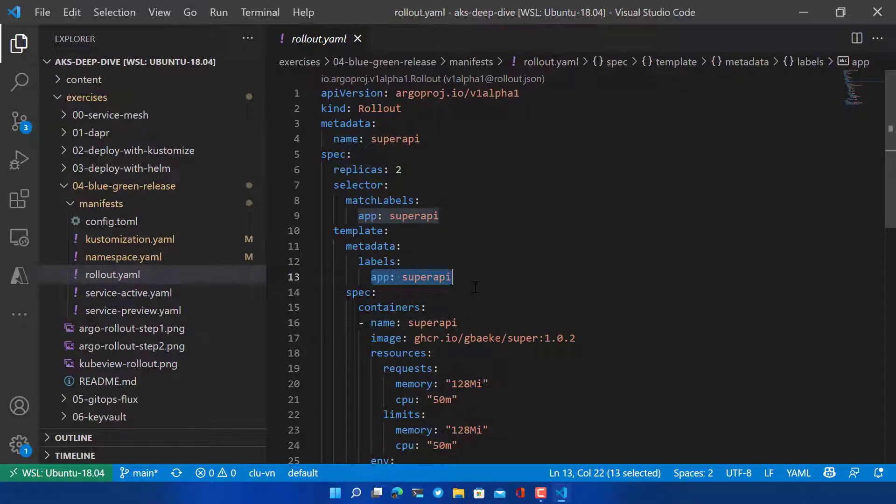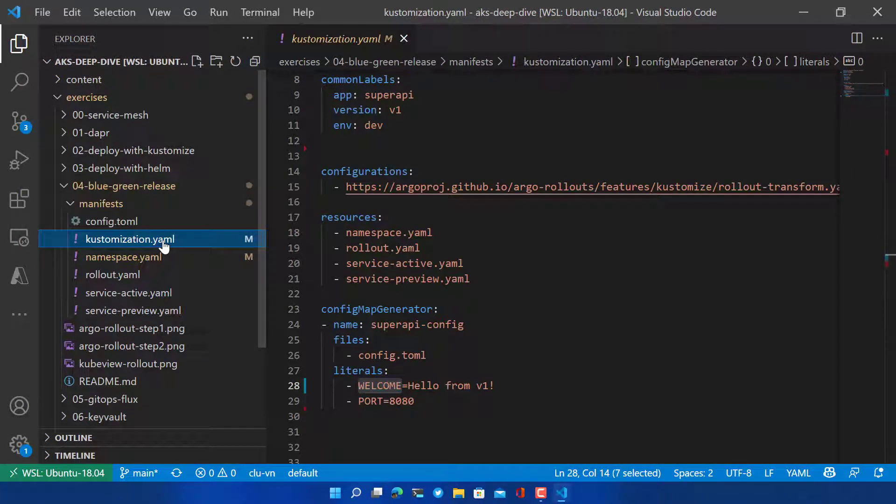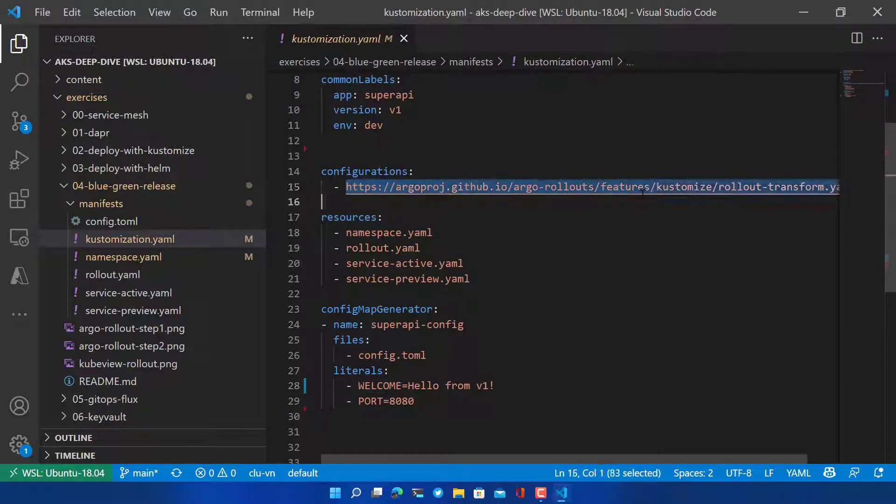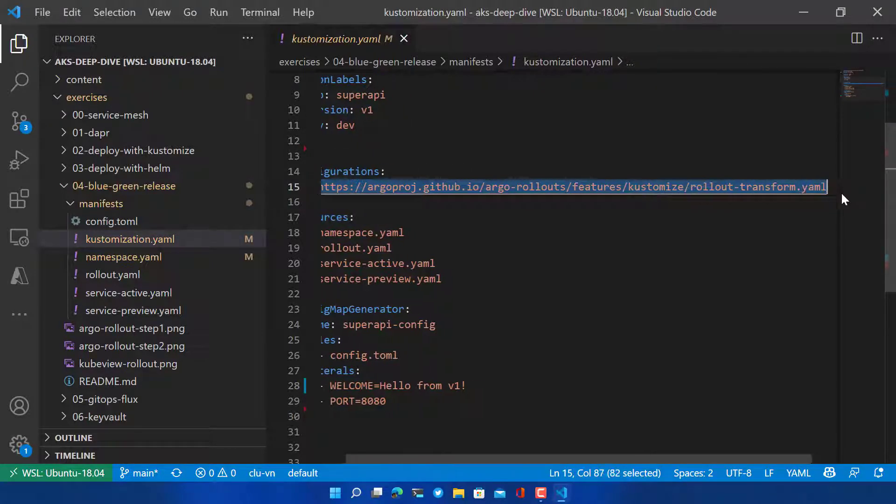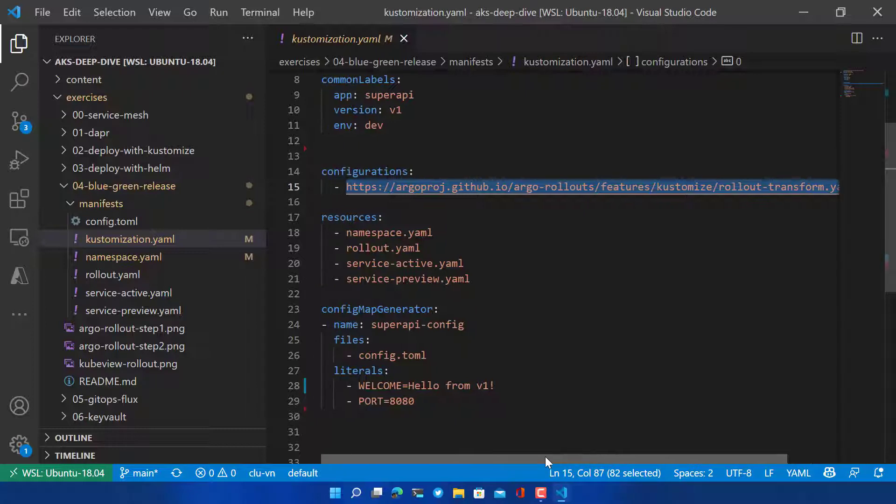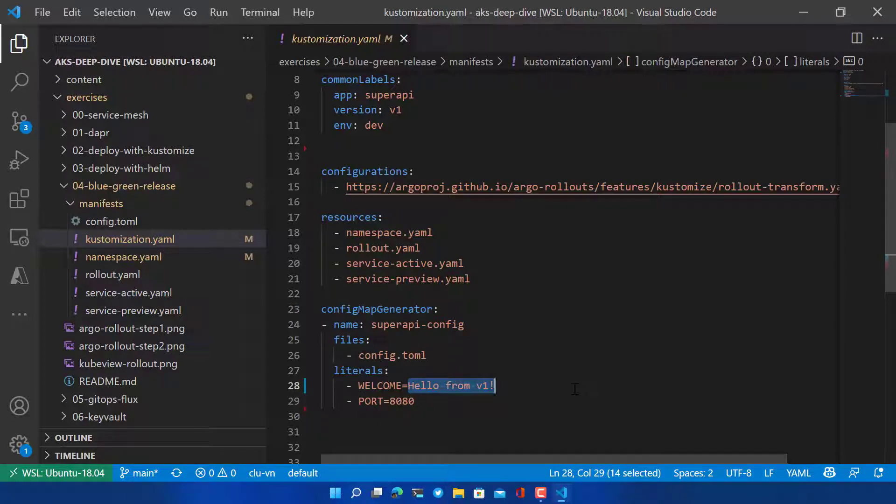Now we are going to deploy this application using Kustomize. If you don't know what Kustomize is, don't worry. The only thing you need to know if you do use it is that you have to add this configuration here to make Kustomize aware of Argo rollouts. Otherwise things will really be messed up if you try to use Kustomize. In our case just know that we are using a config map generator to generate that config map that contains the welcome message. In our case our welcome message is set to hello from v1. Let's deploy this application.